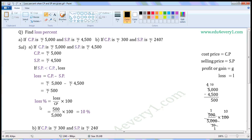Now, we can find the Loss Percent using the formula. Loss Percent is equal to Loss by CP into 100. Substitute the values of Loss and CP in this formula to find Loss Percent. That is equal to 500 by 5,000 into 100. Let us simplify this in the rough work. Common factor of 500 and 5,000 is 500. Divide both of them with the common factor. When we divide 500 with 500, we get 1. When we divide 5,000 with 500, we get 10.